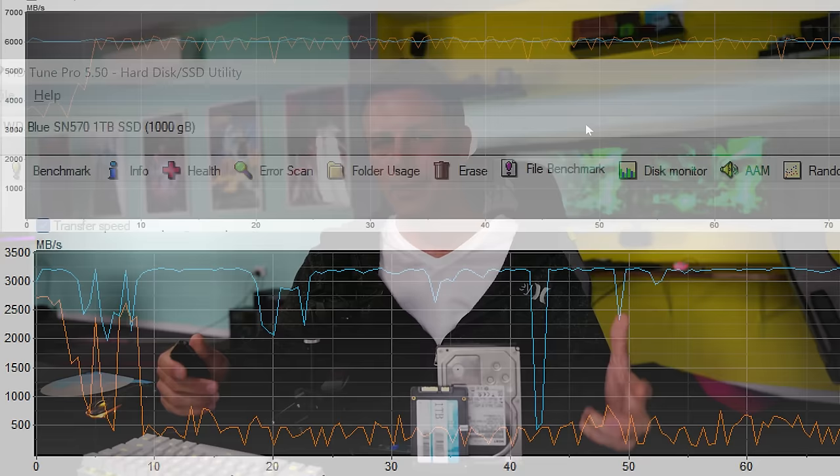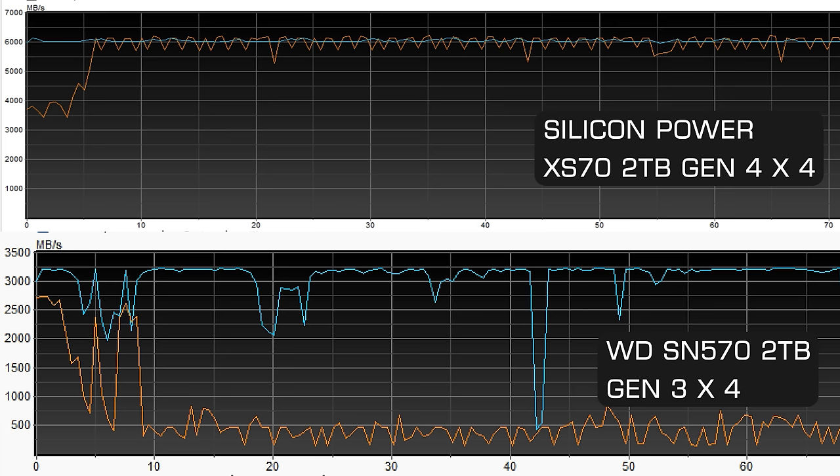If I'm to throw up the other drives in the comparison here you'll see that the SN570 from Western Digital for example starts to dip off very quickly into this benchmark and also the reads are quite inconsistent from time to time.